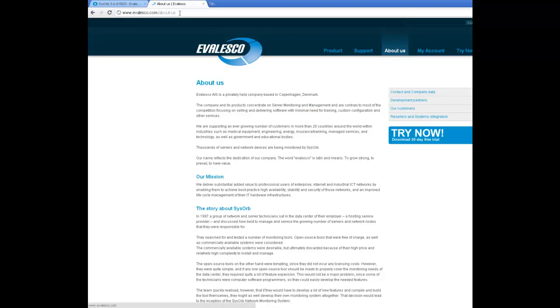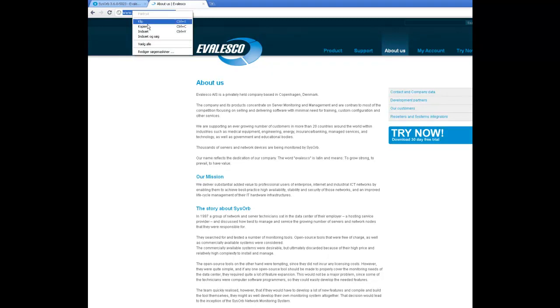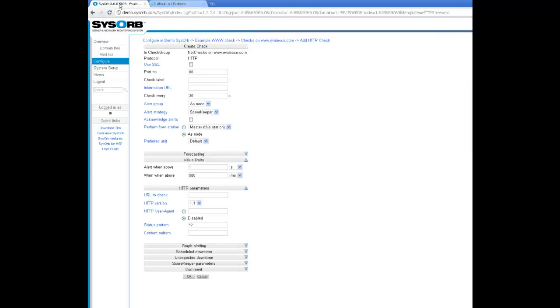So I just copy this URL and go back to SYSORS and paste it in here in rule to check.